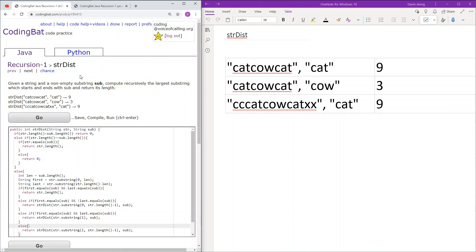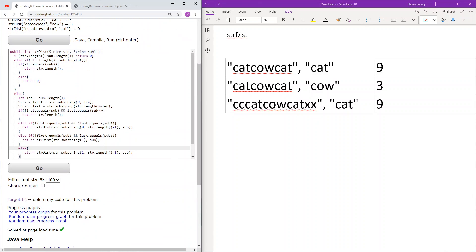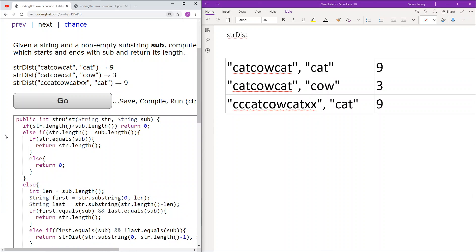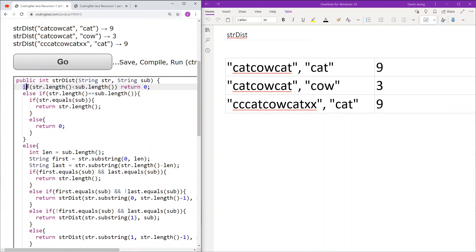Because this problem is a little more difficult and implementation-heavy than the other CodingBat problems, I have pre-written the code and will just explain how each part works. The base case is if the length of str is less than the length of sub. If this is true, we know we can never find a string within str that starts and ends with sub, because a single substring cannot exist in str. As such, the length we will return is 0.